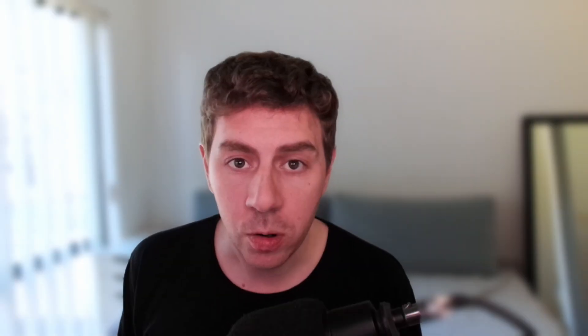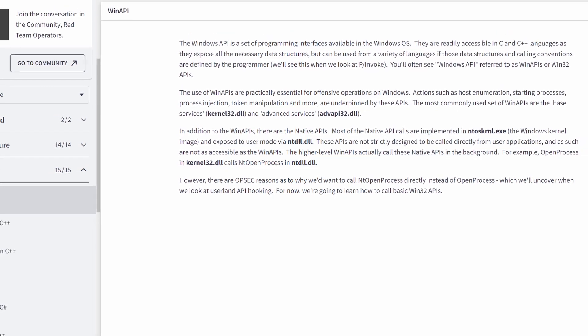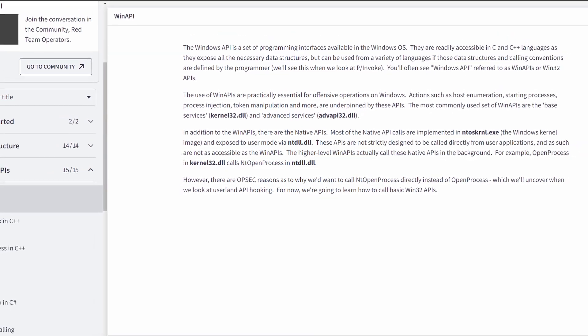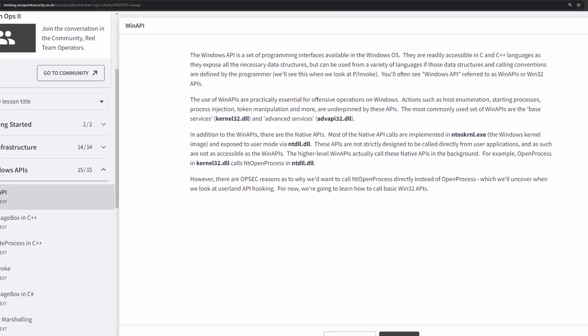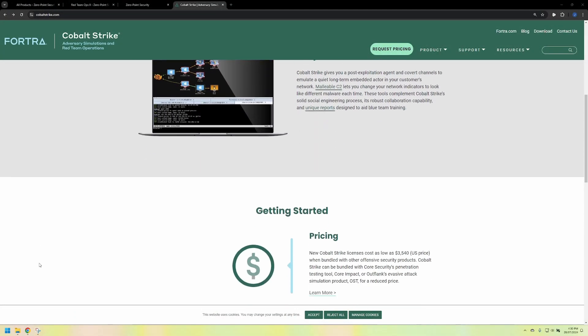Overall, I found the course quite easy to progress through and it did have a linear line of progression to complexity. That being said, the Windows API section and the process injection sections really had me scratching my head for a little bit, as I don't have a strong C++ background. Like Red Team Ops 1, the course is very Cobalt Strike heavy, which has really highlighted the complexity of the C2 to me.